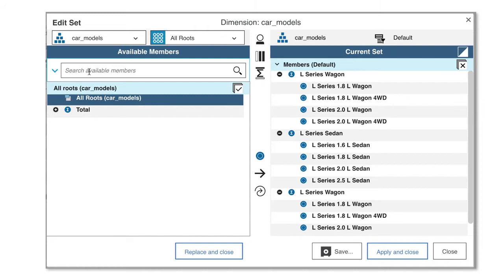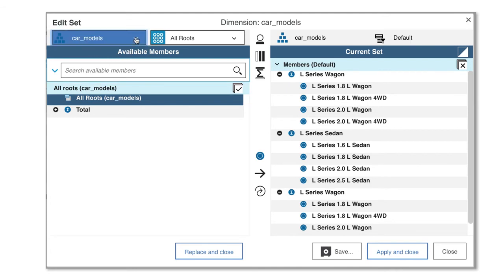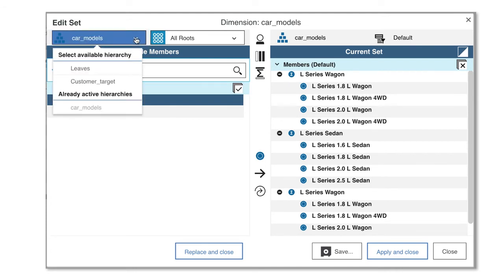Your first step is to choose which members in the dimension that you want to create the set from. You can select a hierarchy to display. For example, you can display car models by customer target.